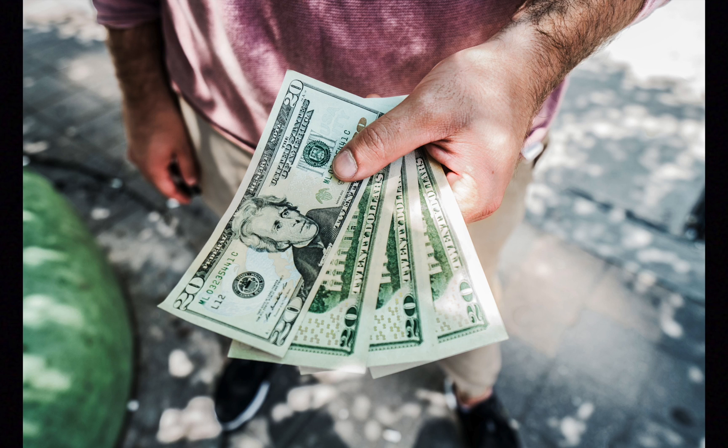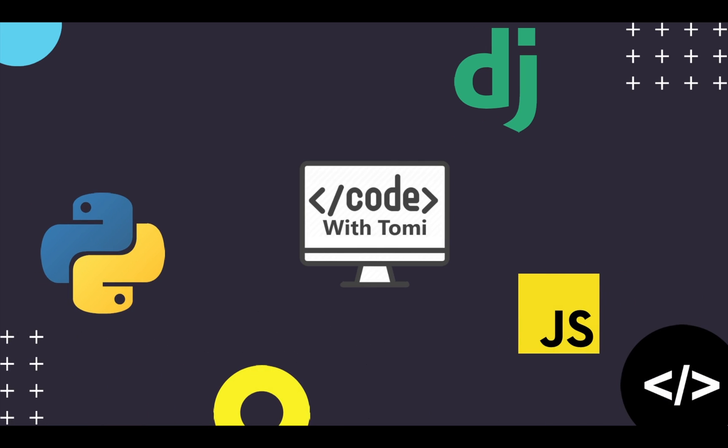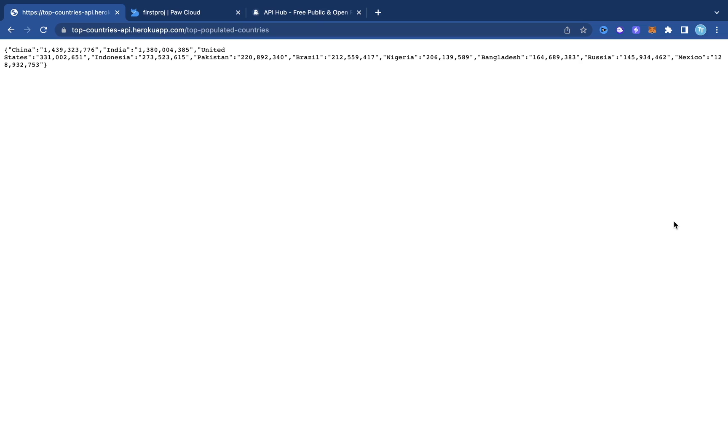In this video you're going to learn how to make money using APIs. Here's a breakdown of what we're going to be doing.